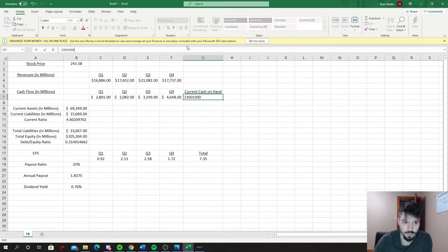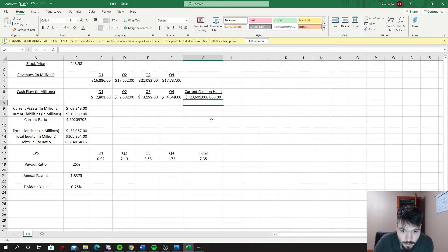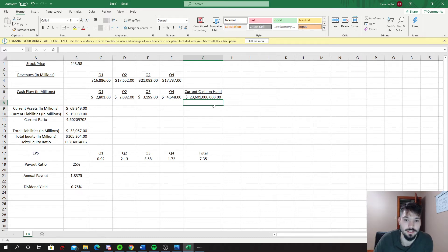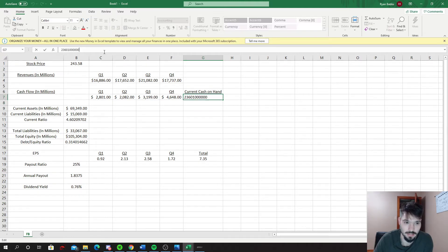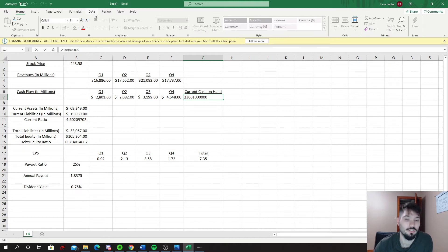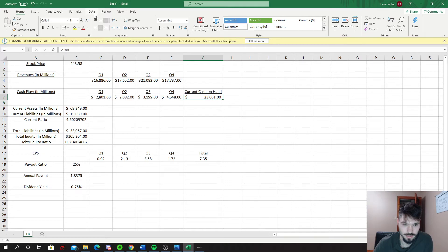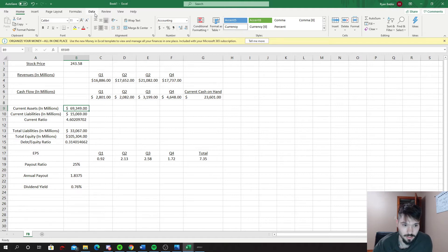That leaves a total current cash on hand which is - we're just gonna have for giggles - one, two, three, four, five, six - they have $23.601 billion currently in cash. That's what Facebook has on hand right now, not as of right this second but as of March 30th, 2020.